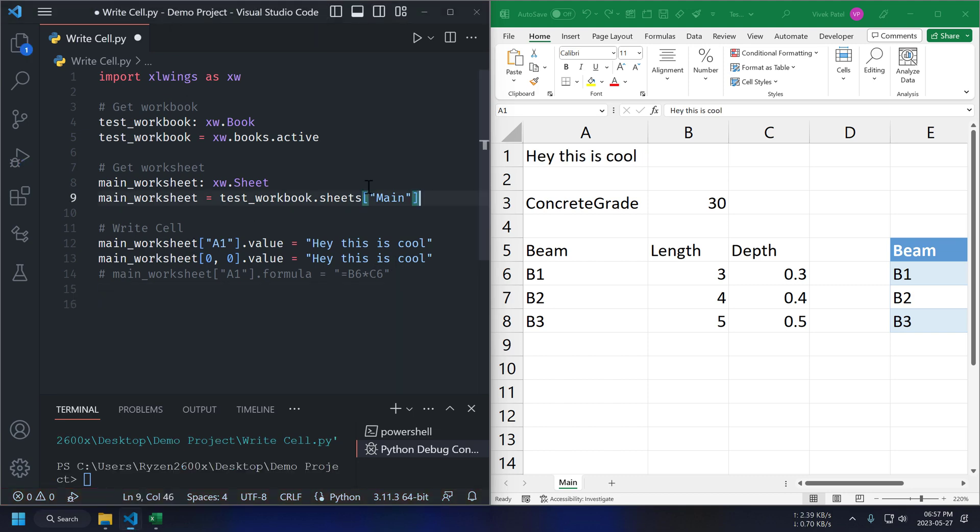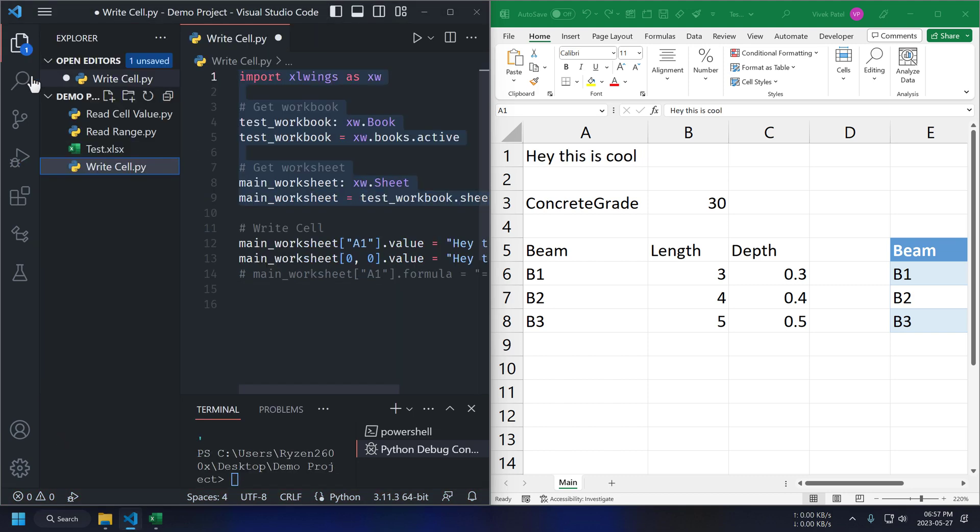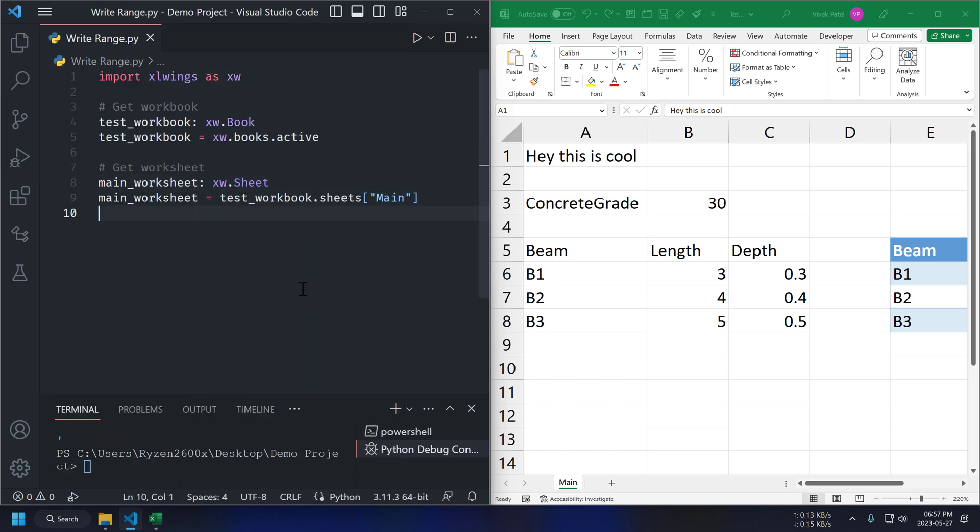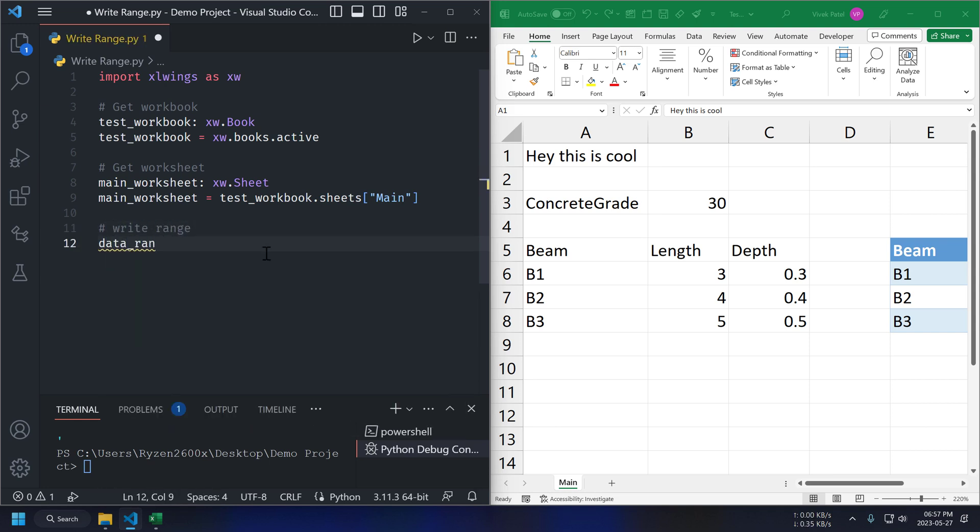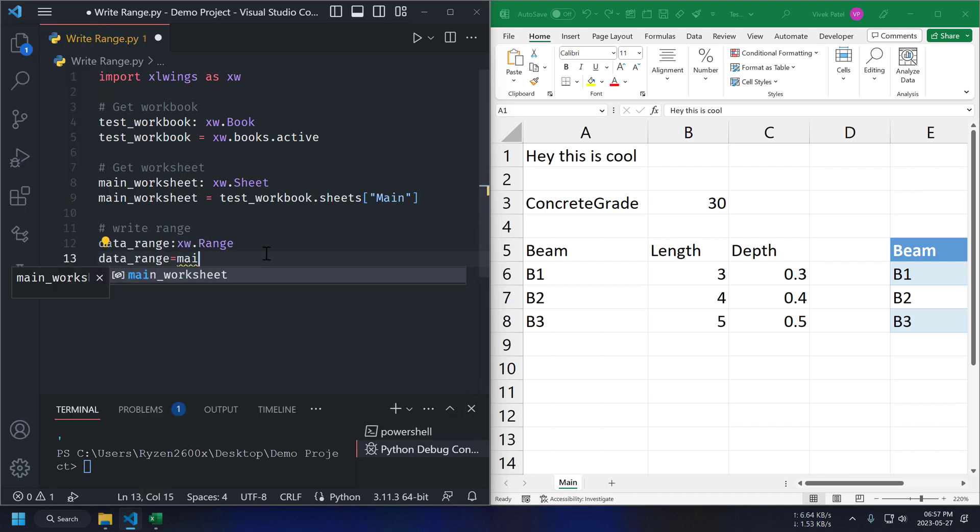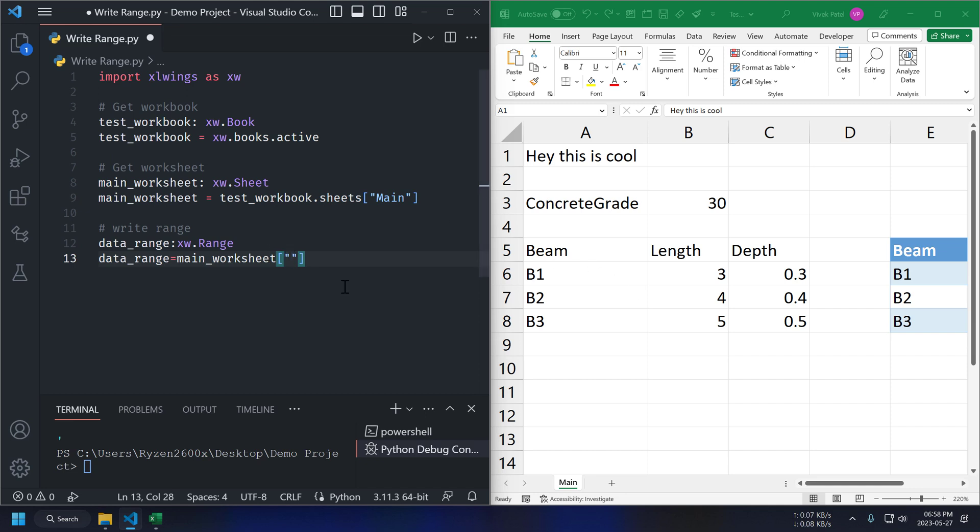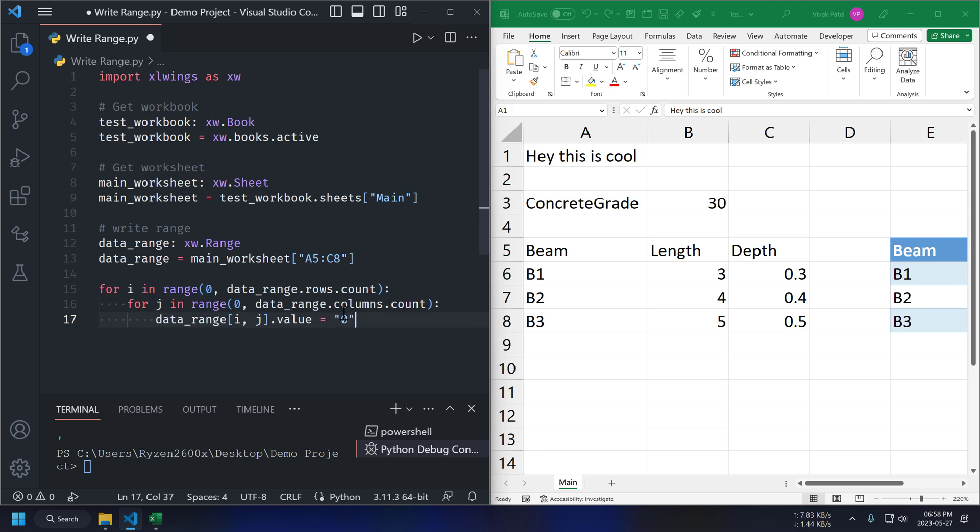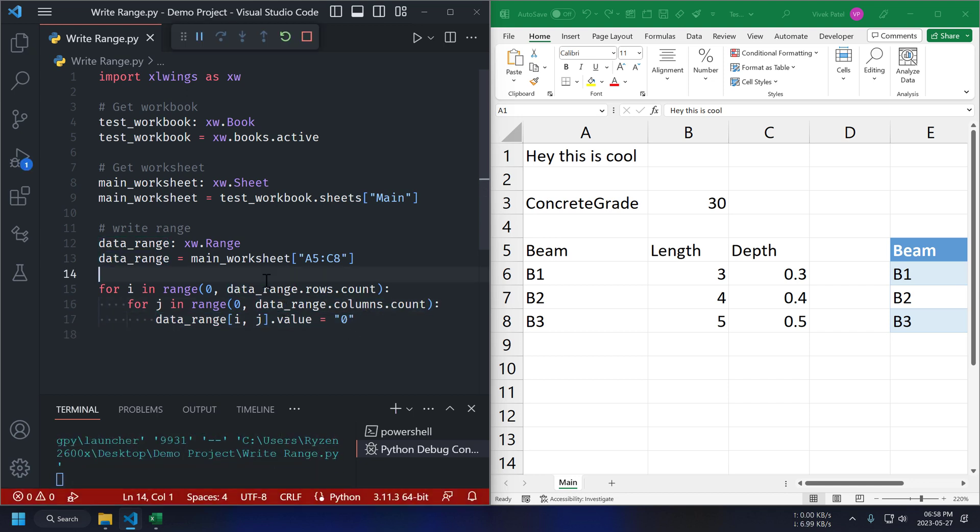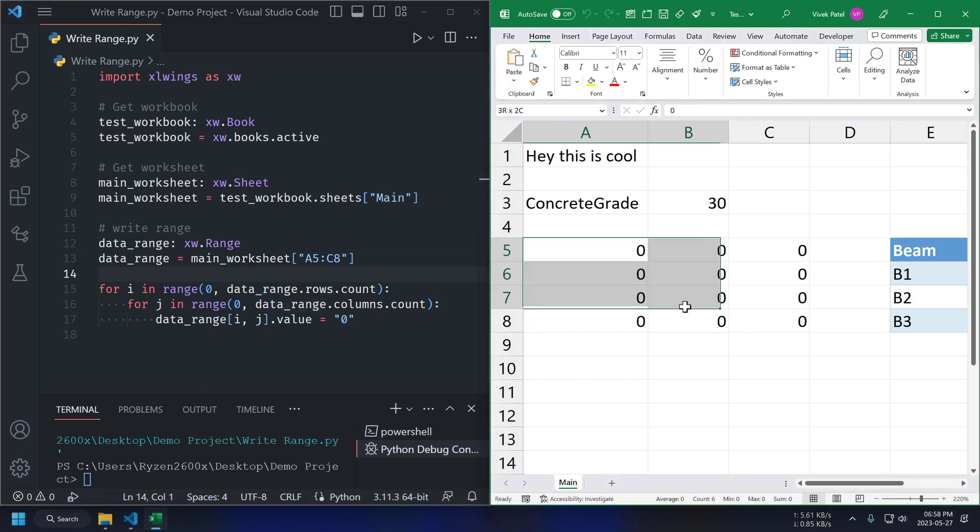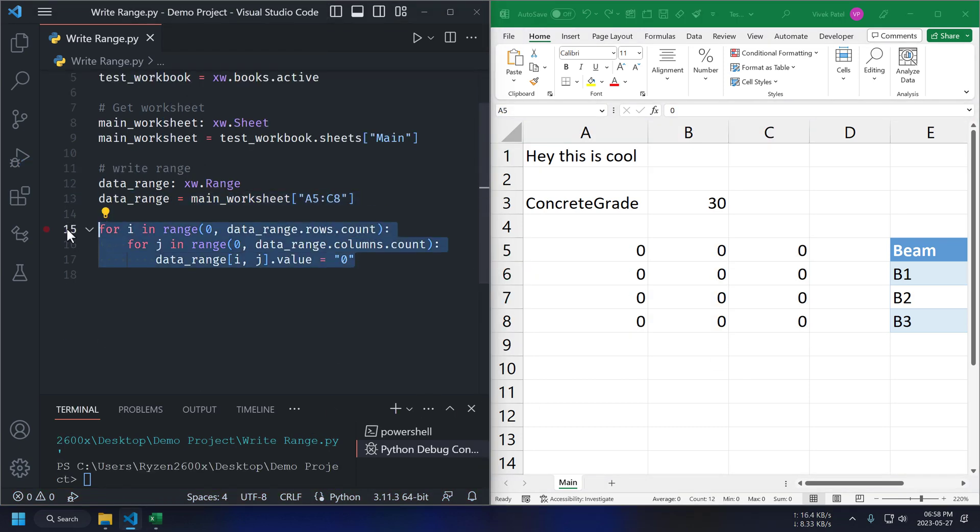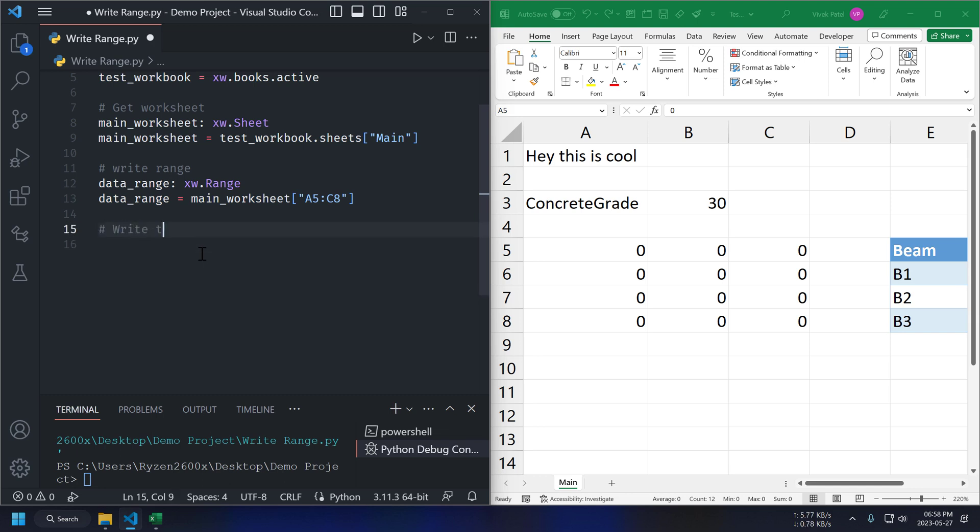For range and table, let's create a new script. Again, we are going to use same code here. Here, only change is that instead of printing value, we are changing values. And it's working. Now, let's do same thing for our table.